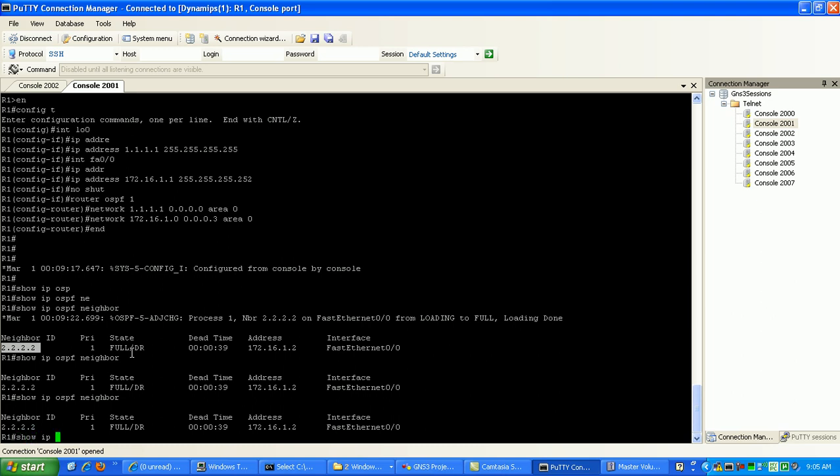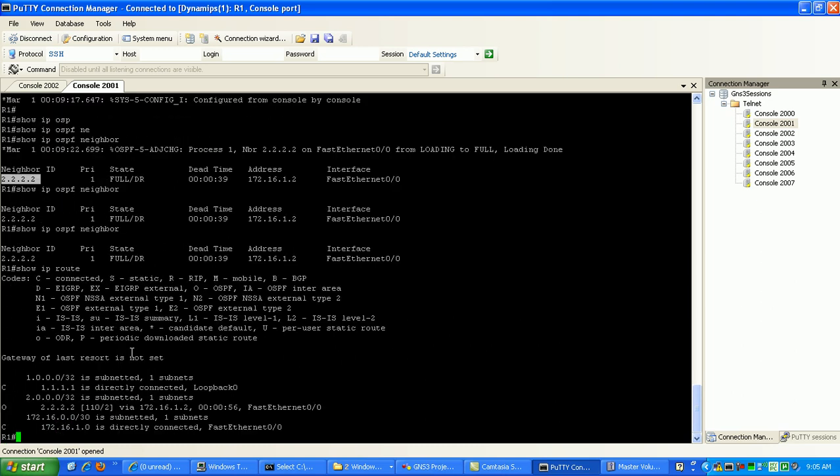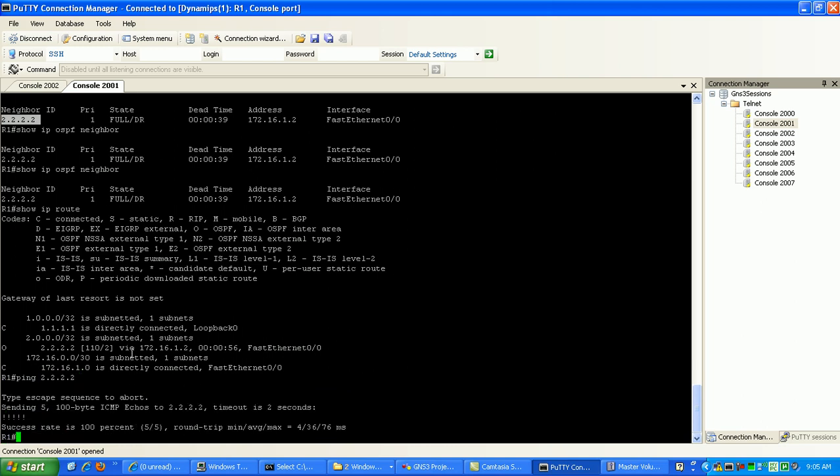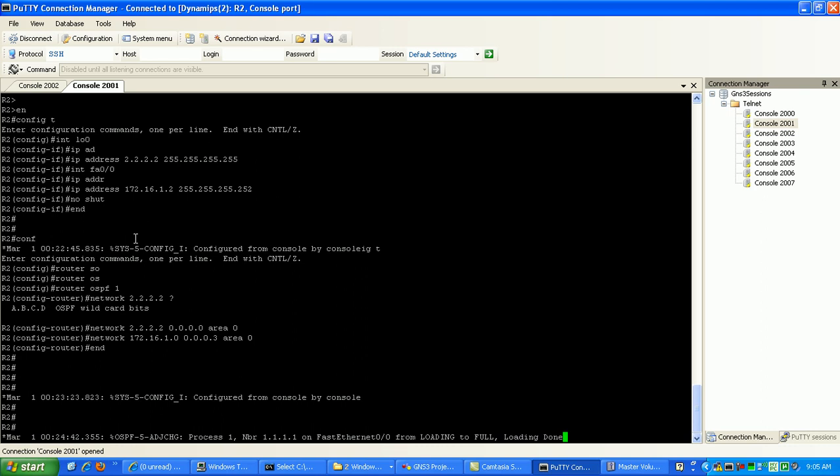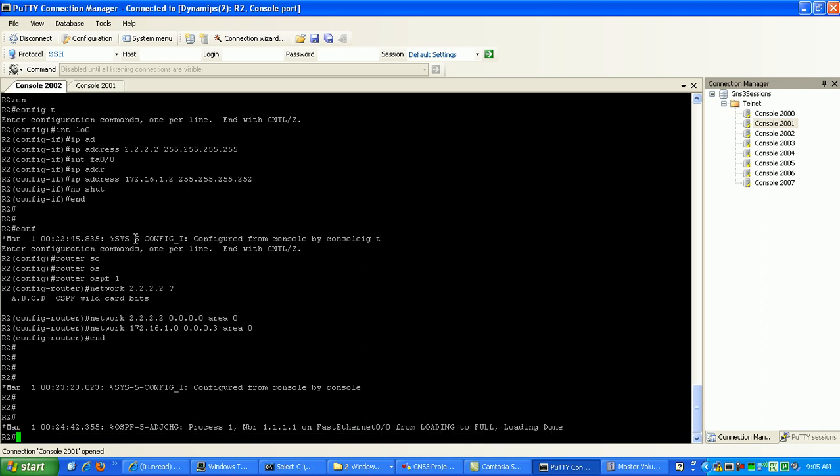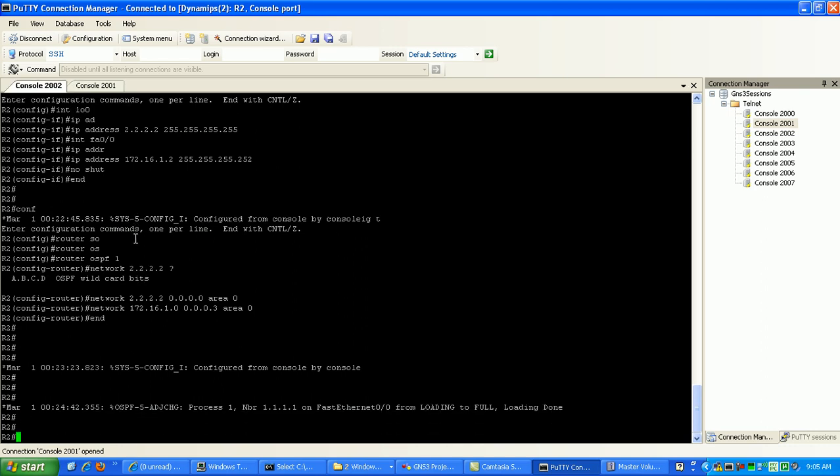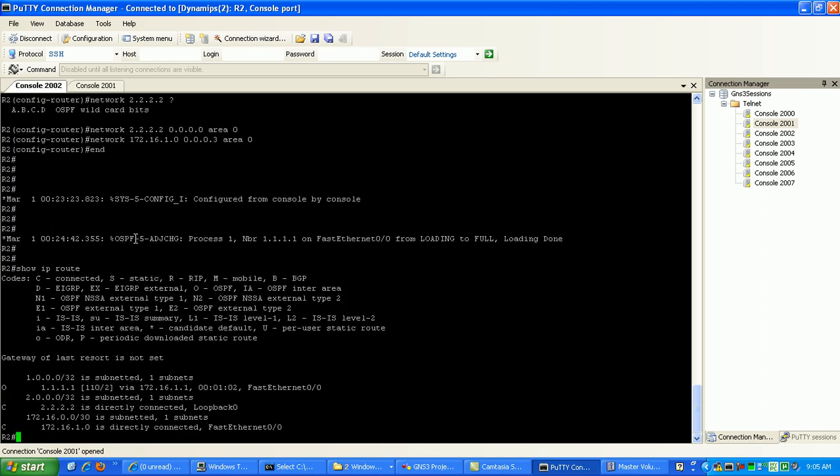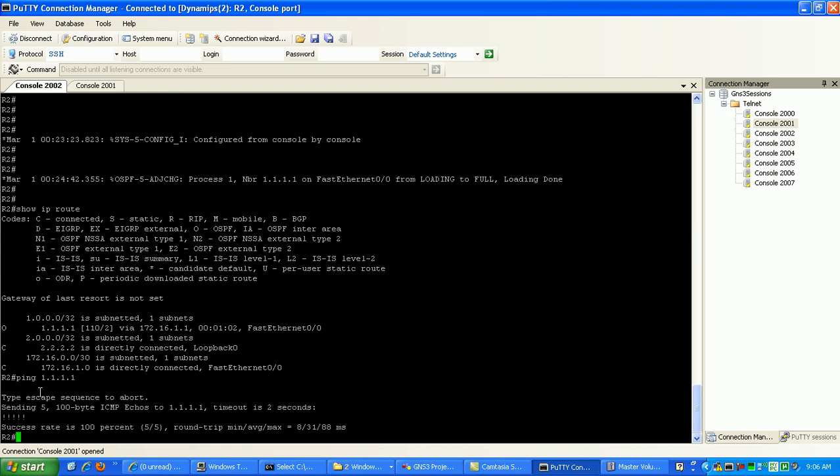Let's do a show IP route just to verify we have reachability to that loopback. Let's ping it 2.2.2.2. You can see we have reachability. Let's go to router 2. Let's do a show IP route. As you can see, we're learning the loopback of router 1 via OSPF, which is the capital O. Go ahead and ping that. 1.1.1.1. We have reachability. So we're good to go now from router 2 to router 1.